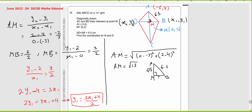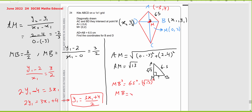Working on the right-angle triangle AMB, using Pythagoras theorem: MB squared equals 6.5 squared minus root 13 squared. So MB equals root of 117 over 4. Keep this value for now.